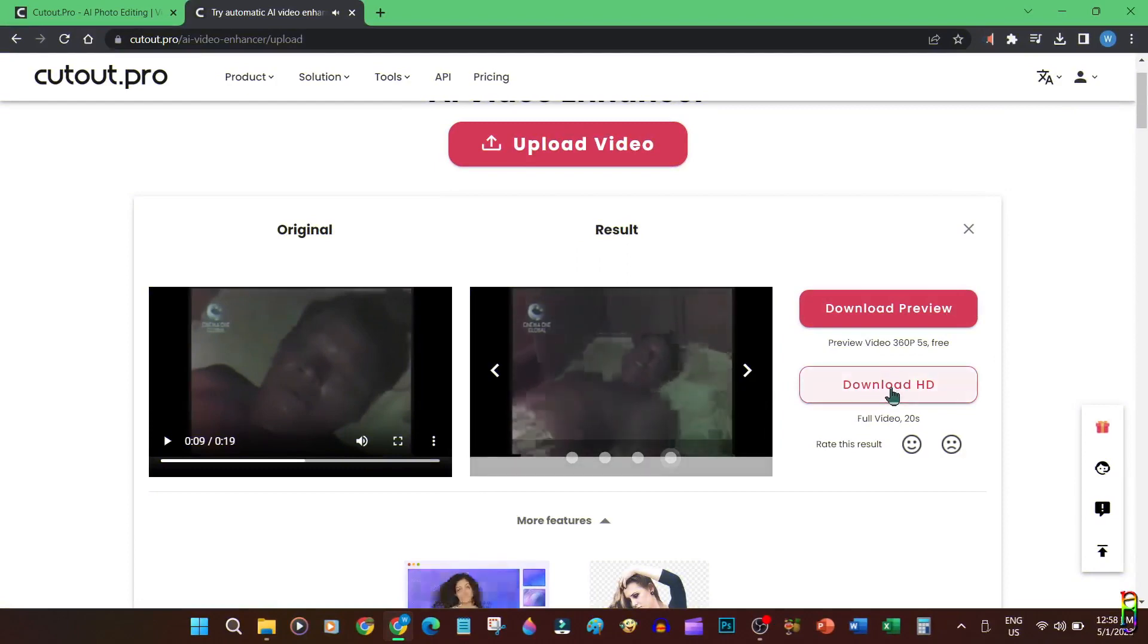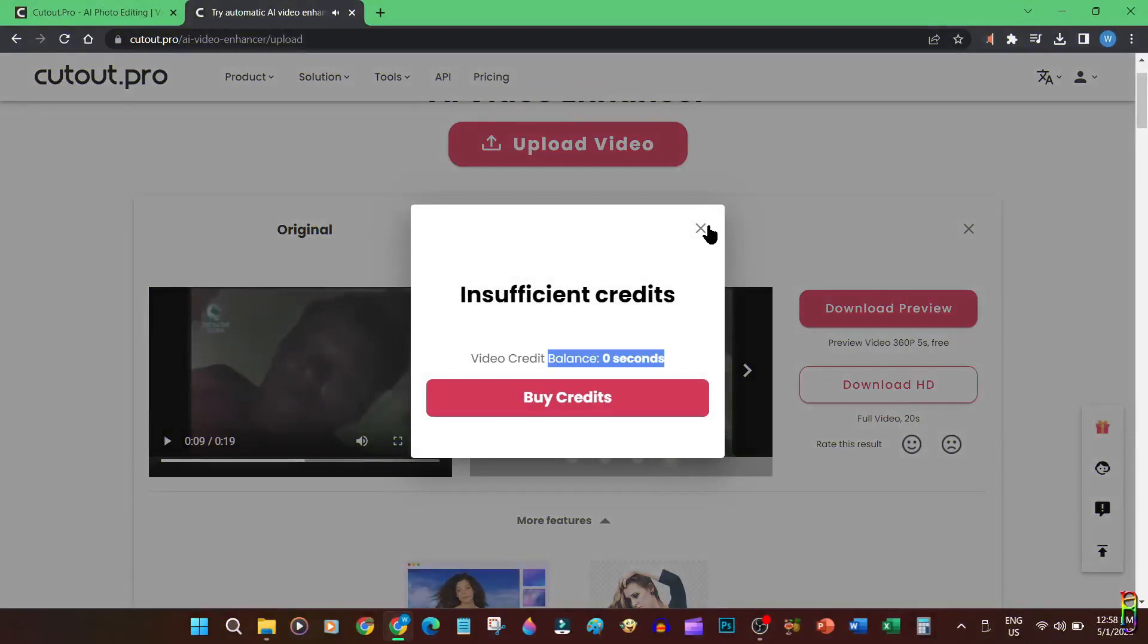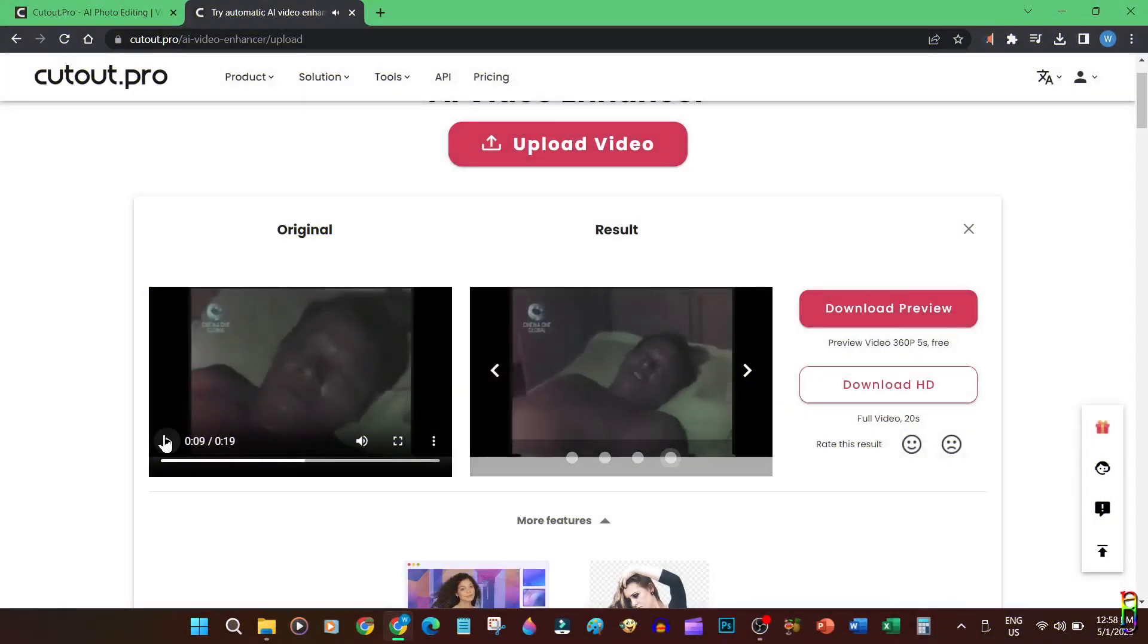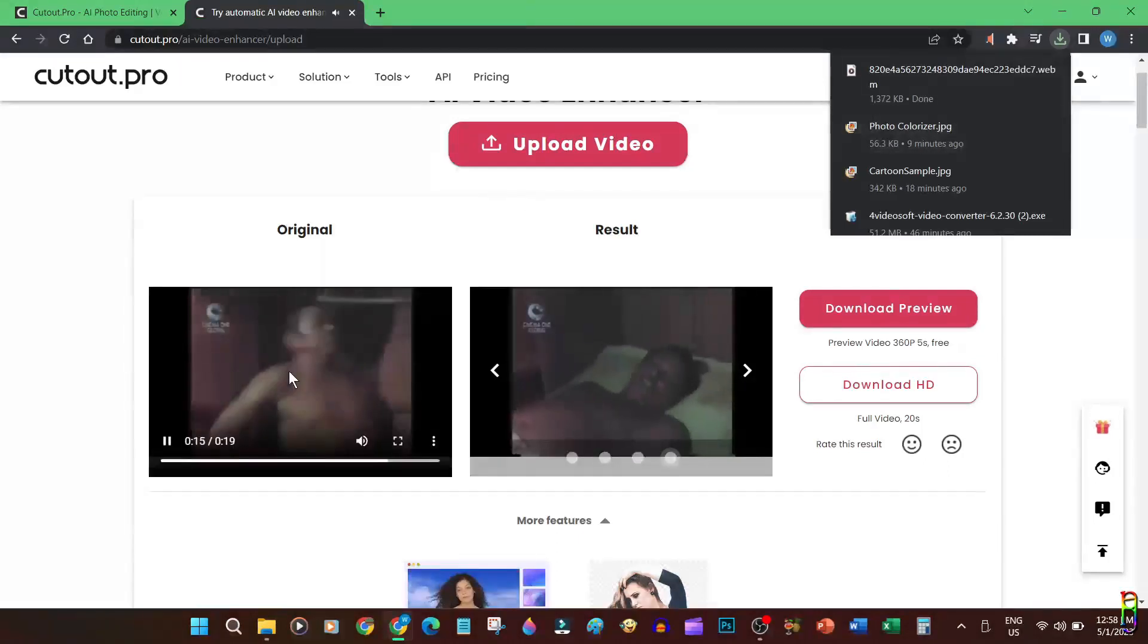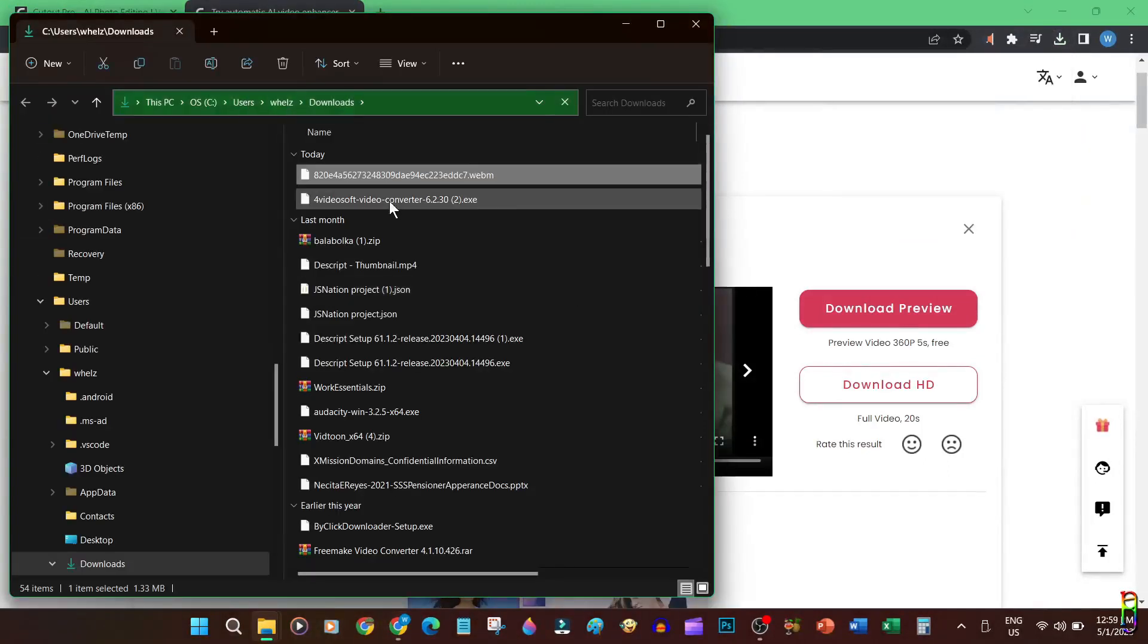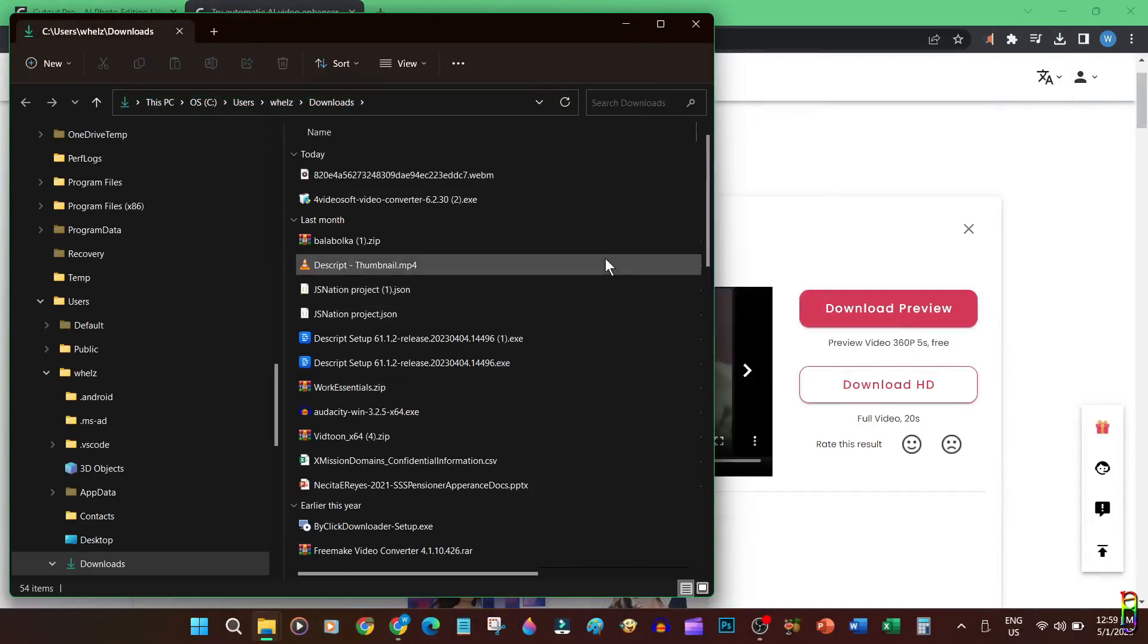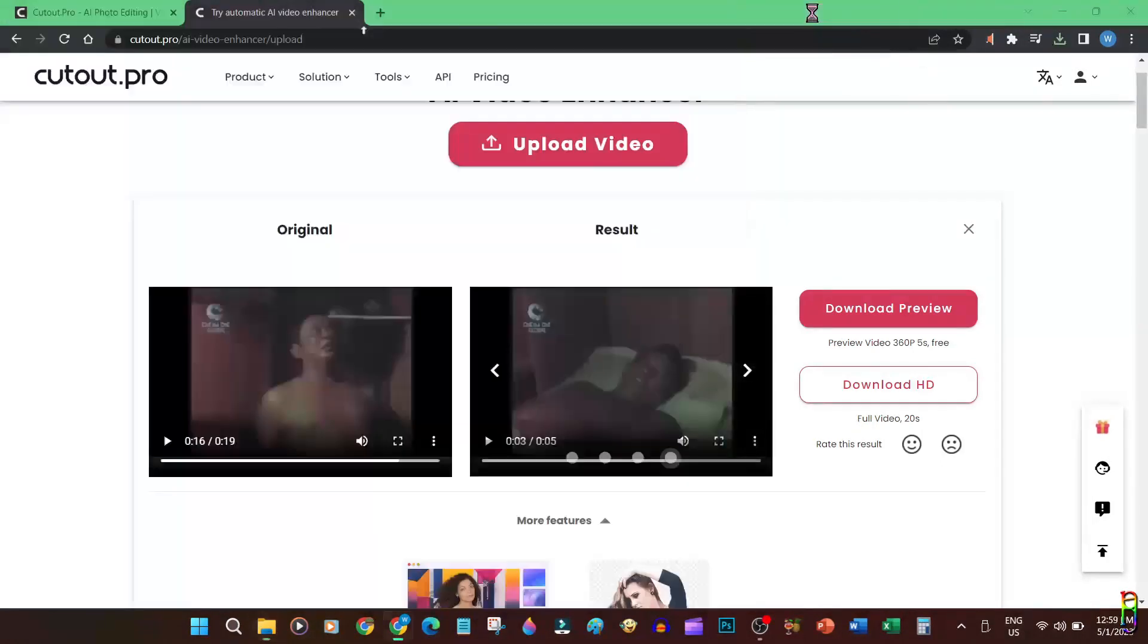As shown earlier, we have zero credit for the video tools, so when we try to download HD it will not allow us. But we can download a clip of the preview of the enhanced video. Let's try that. Okay, it did not download an actual video but only a webm file, basically just a link to the preview clip. Let's open it in Chrome to view.